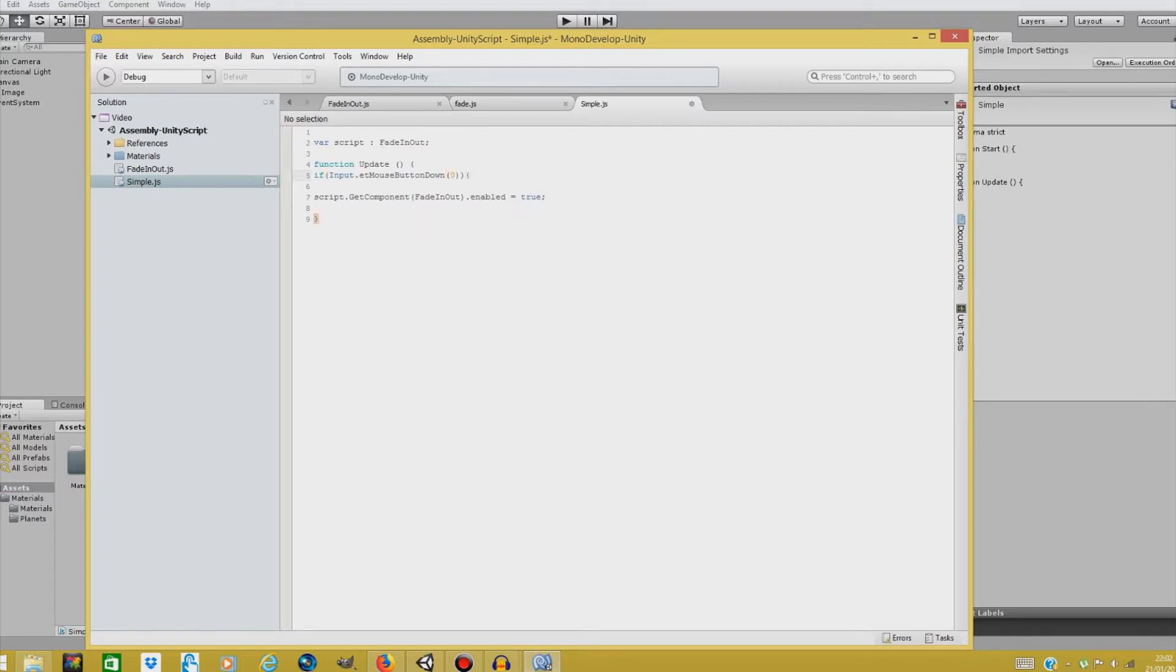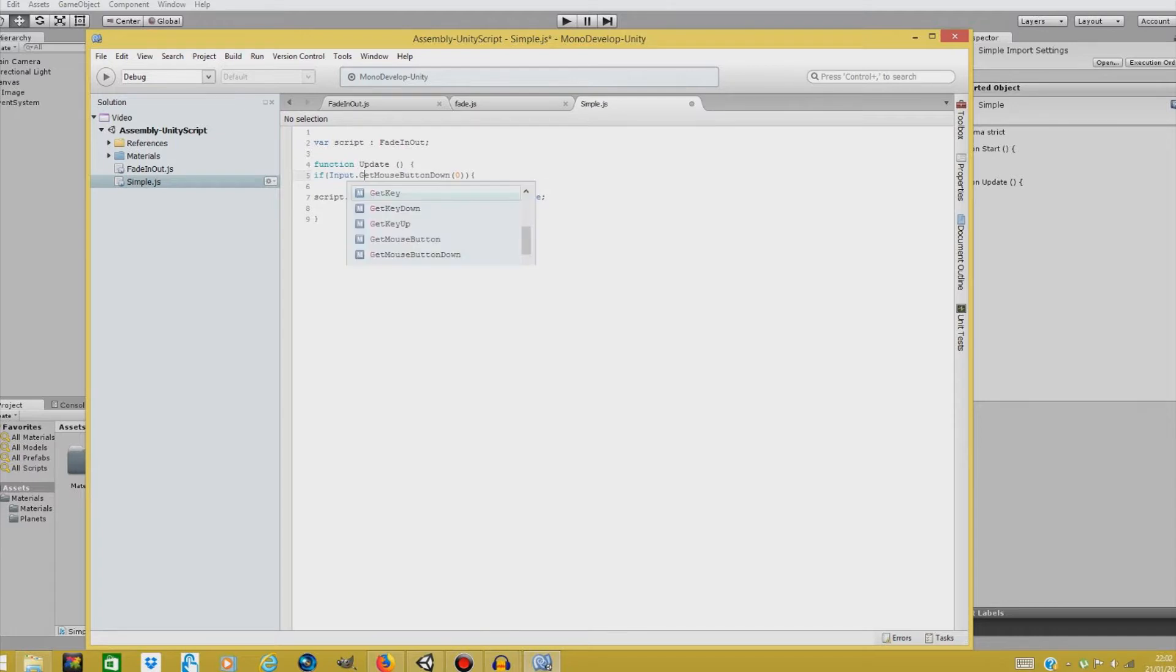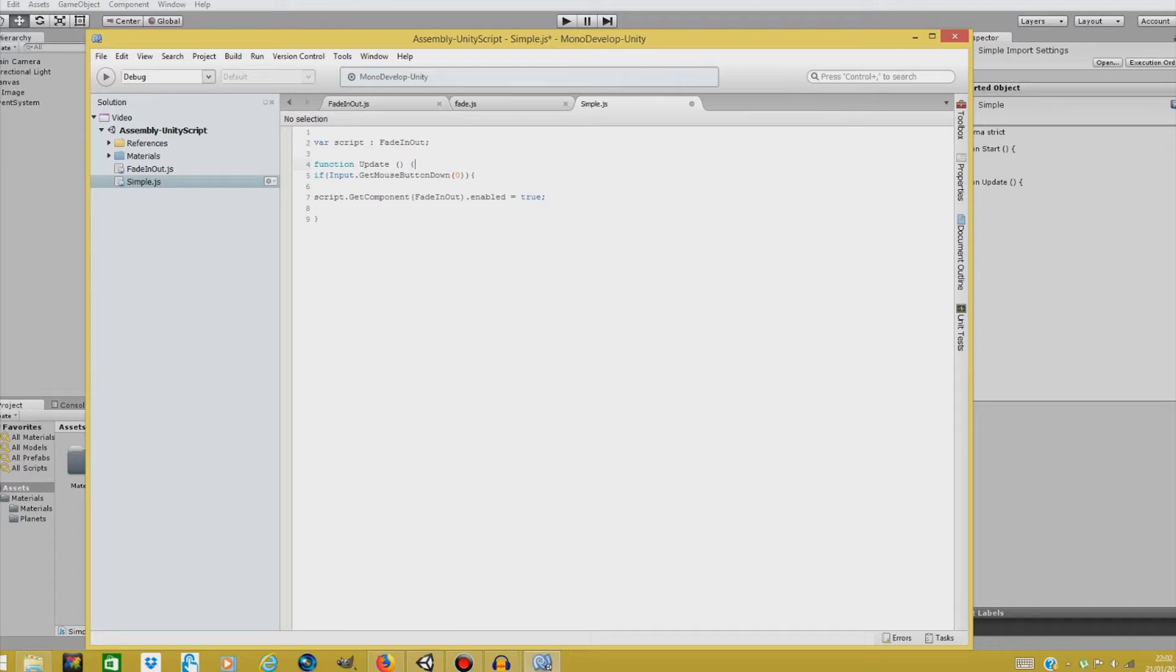So if we press our left mouse button, this should be with capitals, get. If we press our left mouse button, then our script, get, then we will get fade in and out from our script object. And we will enable it. Let's close this up with our curly brackets.